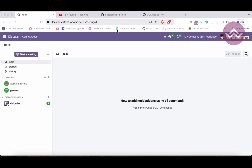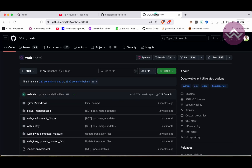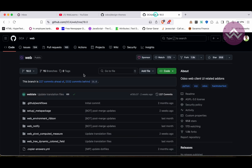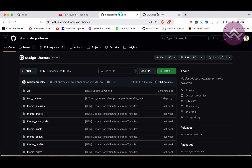Right now I'm using Odoo Community version. Here I have two GitHub repositories. This first one is the design themes — specifically website themes provided by Odoo — and it's free themes available on GitHub. The second is the OCR module on the web branch that I'm using.